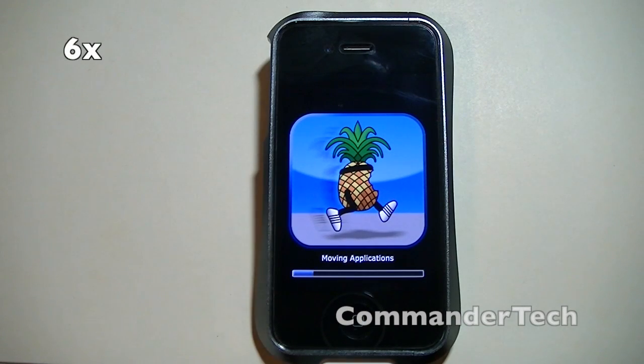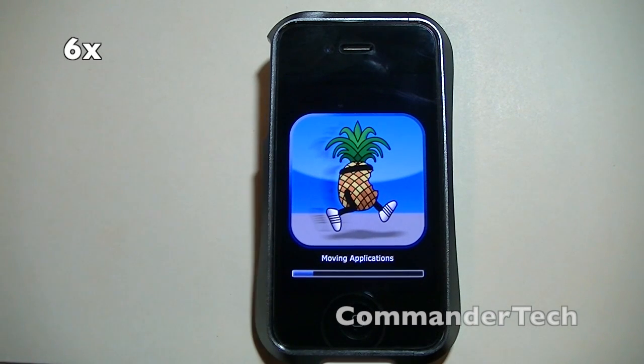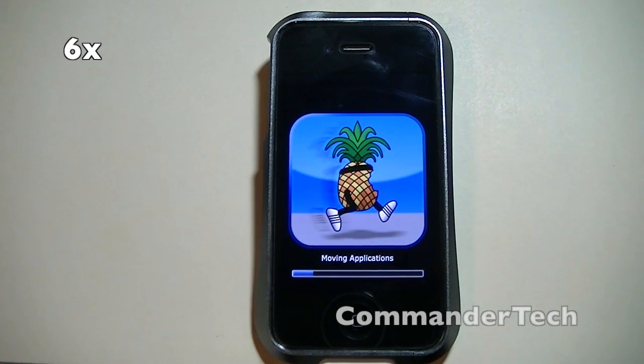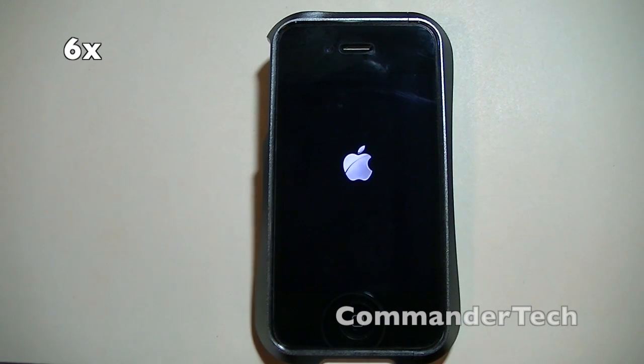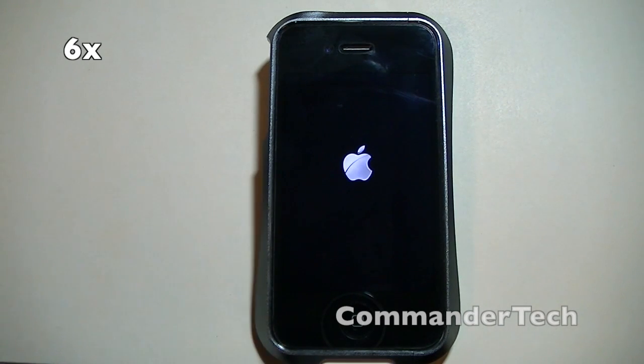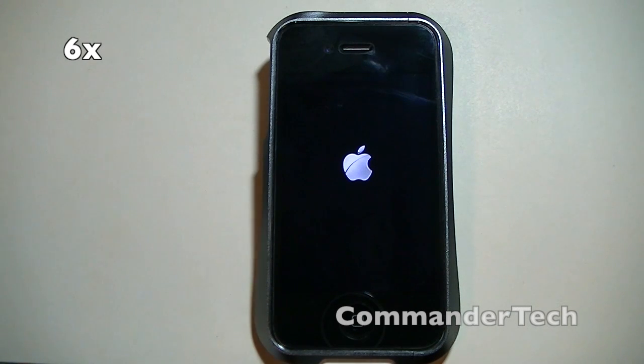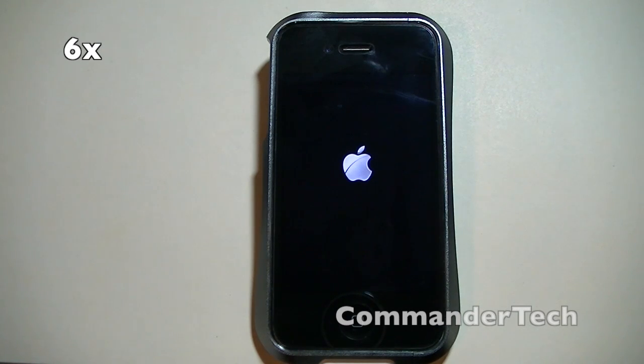So you'll now see the pineapple appear on the screen. It's basically doing a bunch of stuff. So this process shouldn't take too long. It should take anywhere from two to five minutes. It is very simple stuff. Also RedSn0w will work on Mac as well as Windows. The links to download RedSn0w will be in the article in the description below.